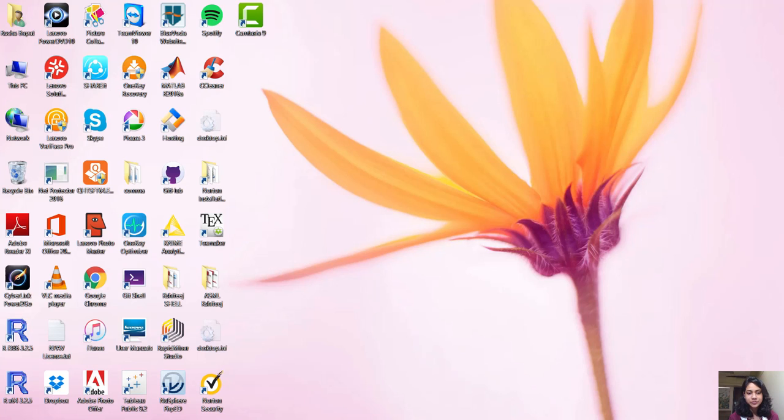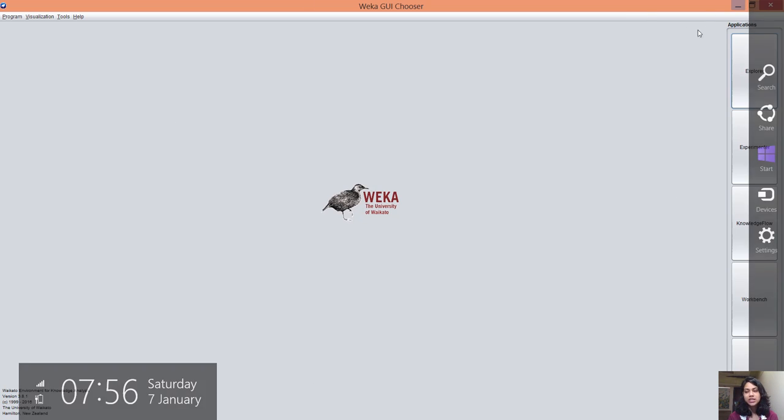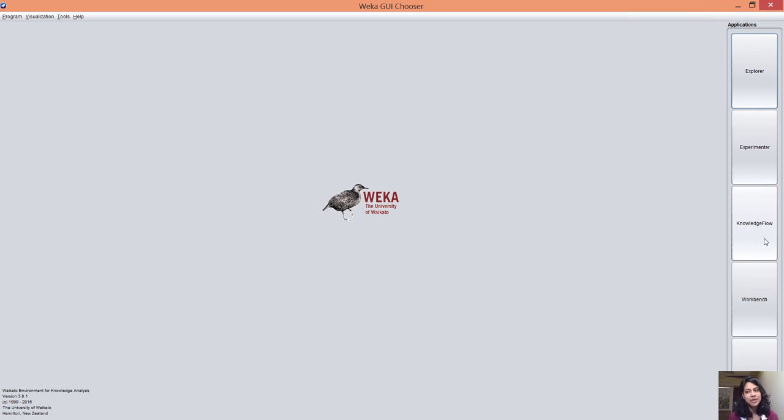So I'm opening WEKA. I'm using a dataset for my demo which is downloaded from the American government website about a farmers market. This is the WEKA GUI. These are the applications which are available in this tool.